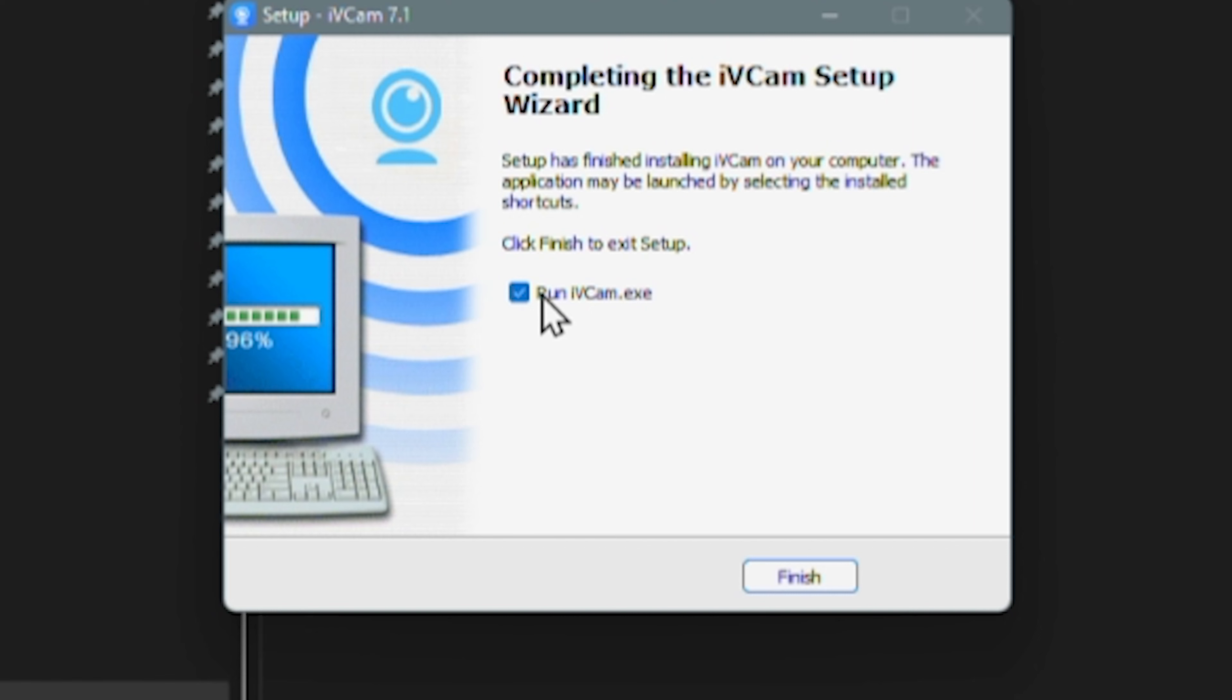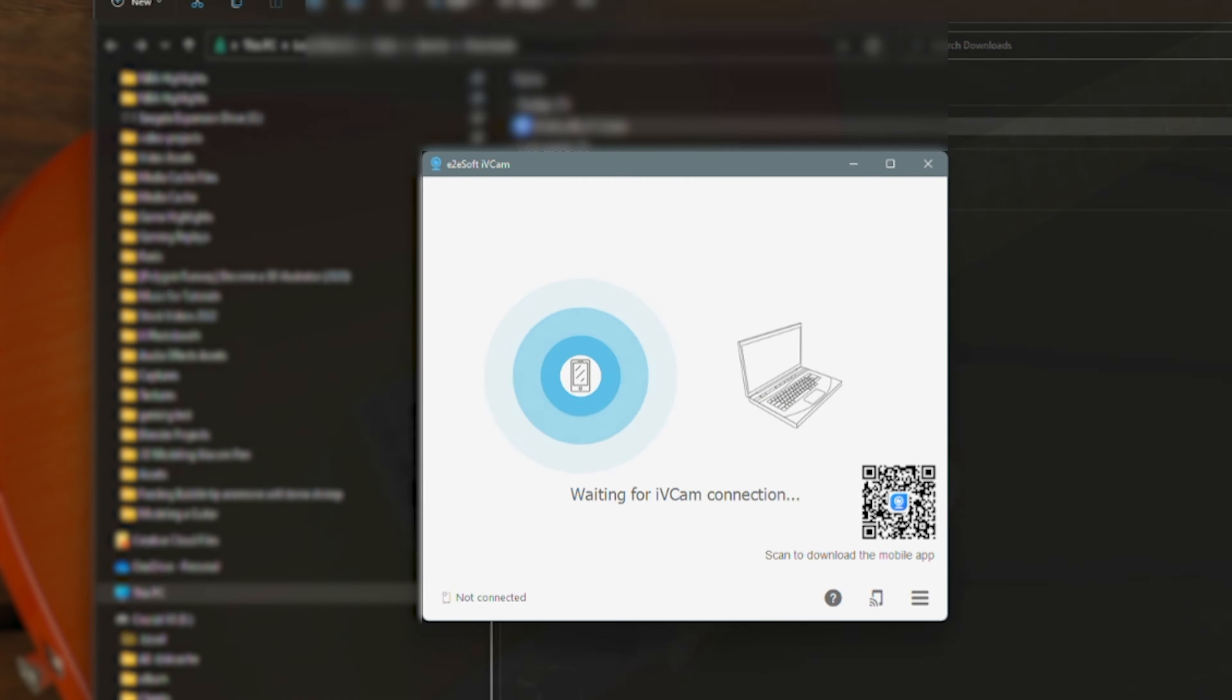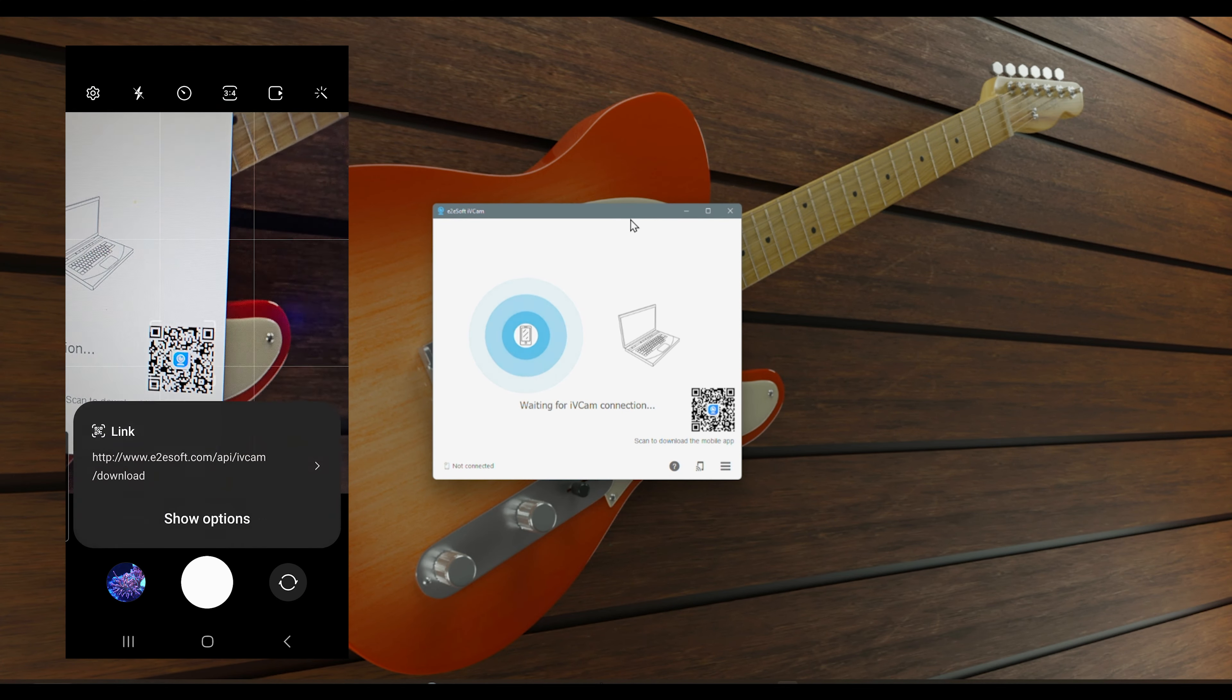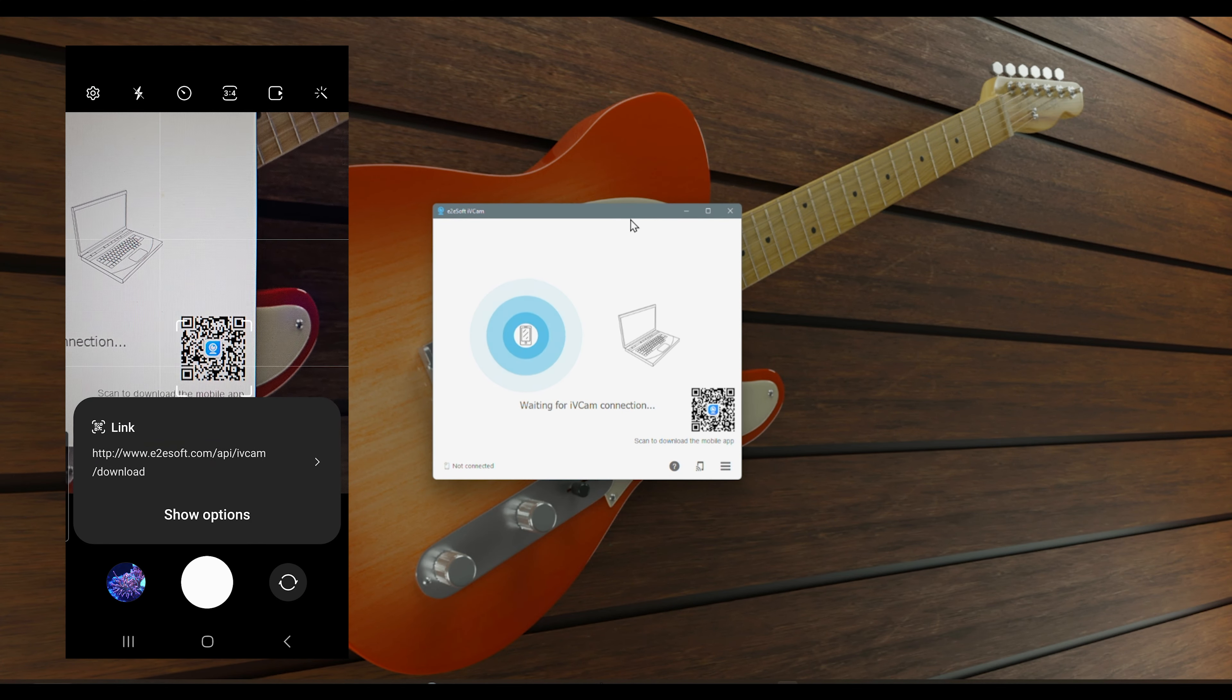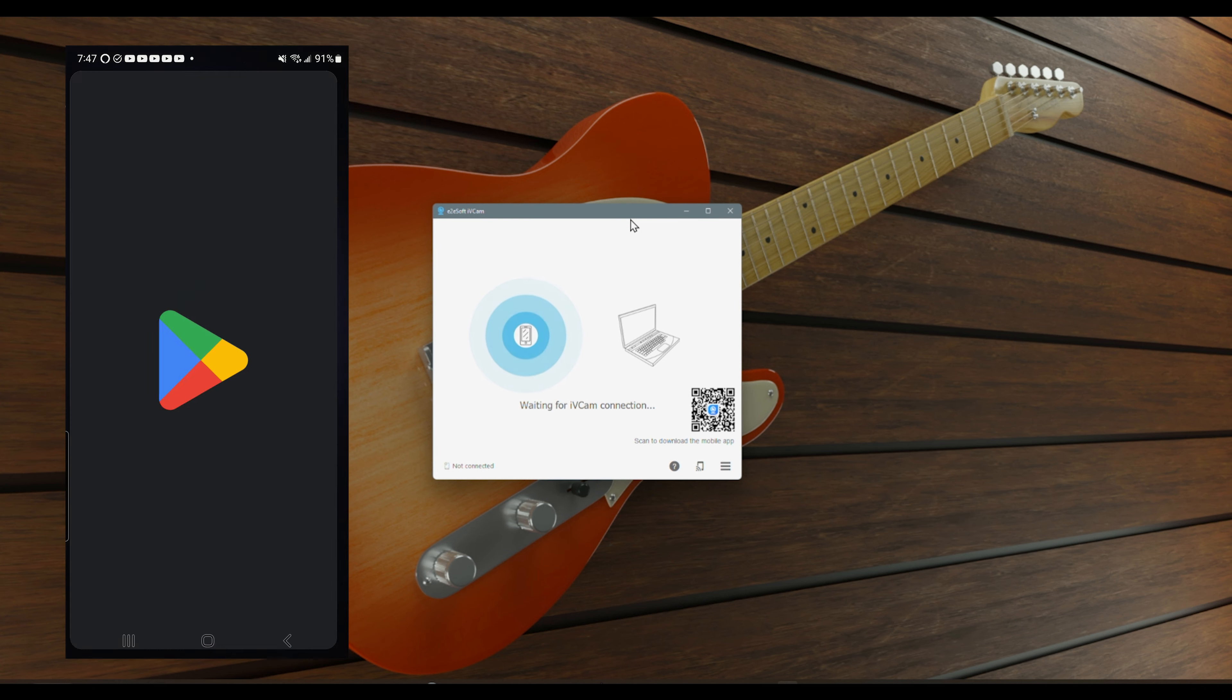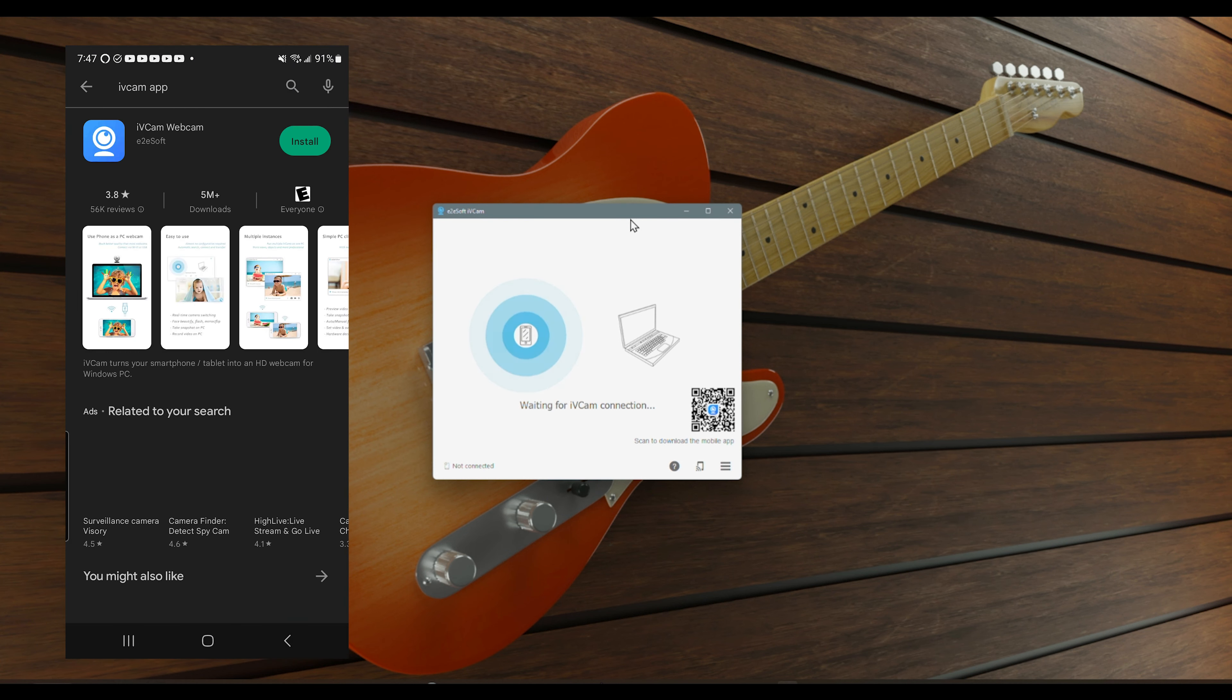Leave the checkbox enabled if you want to run the ivcam after installation. Next, let's run the program and scan the QR code from your screen using your phone. This will automatically take you where you can download the app, or you can simply type in e2e soft ivcam app from your Google app store.